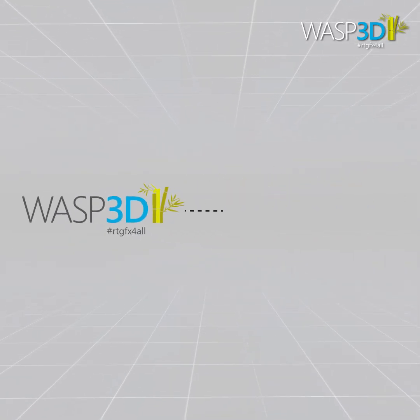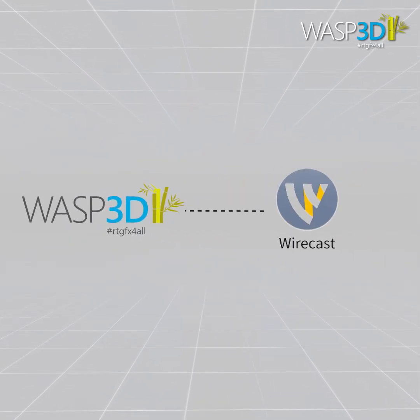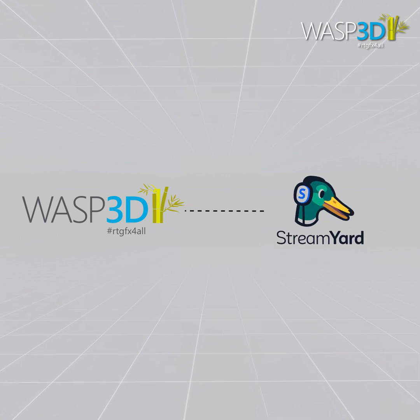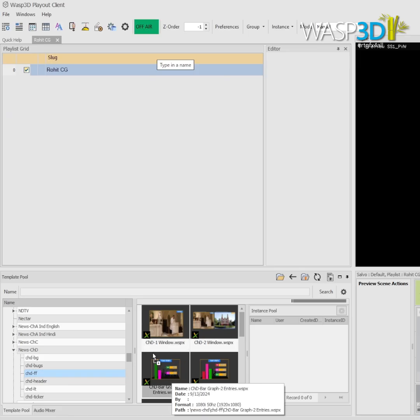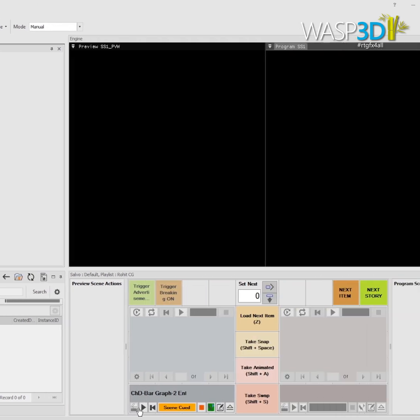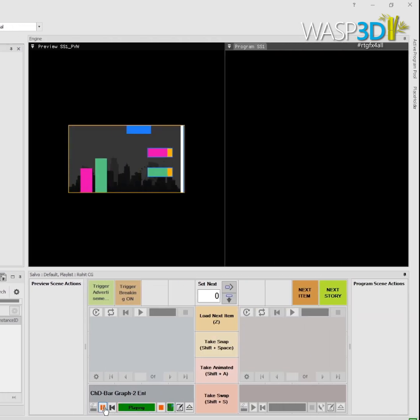Integrating these graphics into your Wirecast and StreamYard production is simple and fast. Just drag and drop from our collection of pre-designed 3D assets, and you're ready to go.